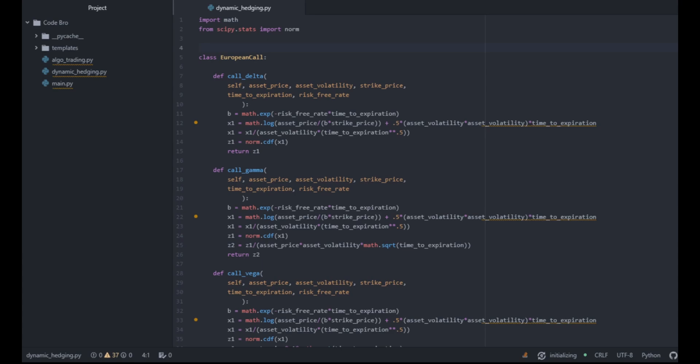Taking the partial derivative with respect to the underlying asset yields delta, with respect to the risk-free rate yields rho, with respect to time until expiration yields theta, and with respect to volatility yields vega. We also have gamma — that is the second partial derivative with respect to the underlying asset.